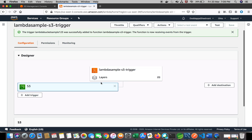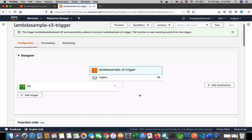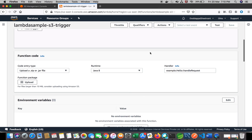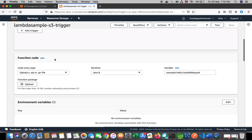Now we can see that the designer is updated. We have created a Lambda function and assigned the trigger from the S3 bucket we already created. One thing to notice: we have just created a Lambda function container, so we have to add the code to it. When you scroll down, you can see the function code section. It's possible to upload a JAR file which you've already developed. We can select the runtime and provide the handler function name.